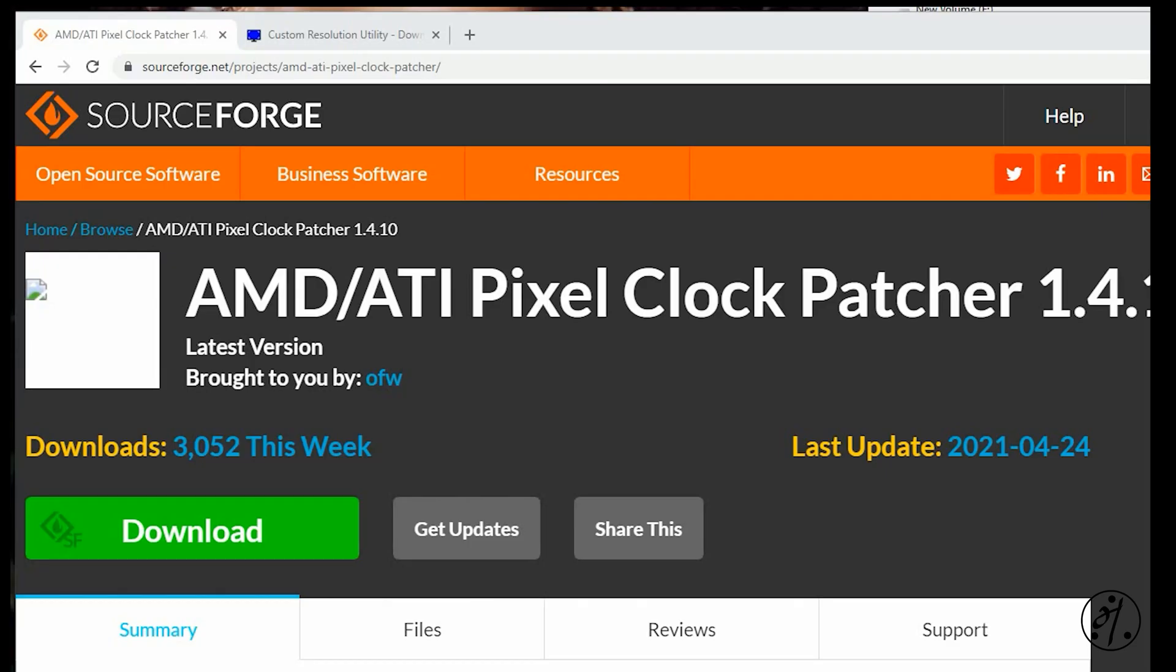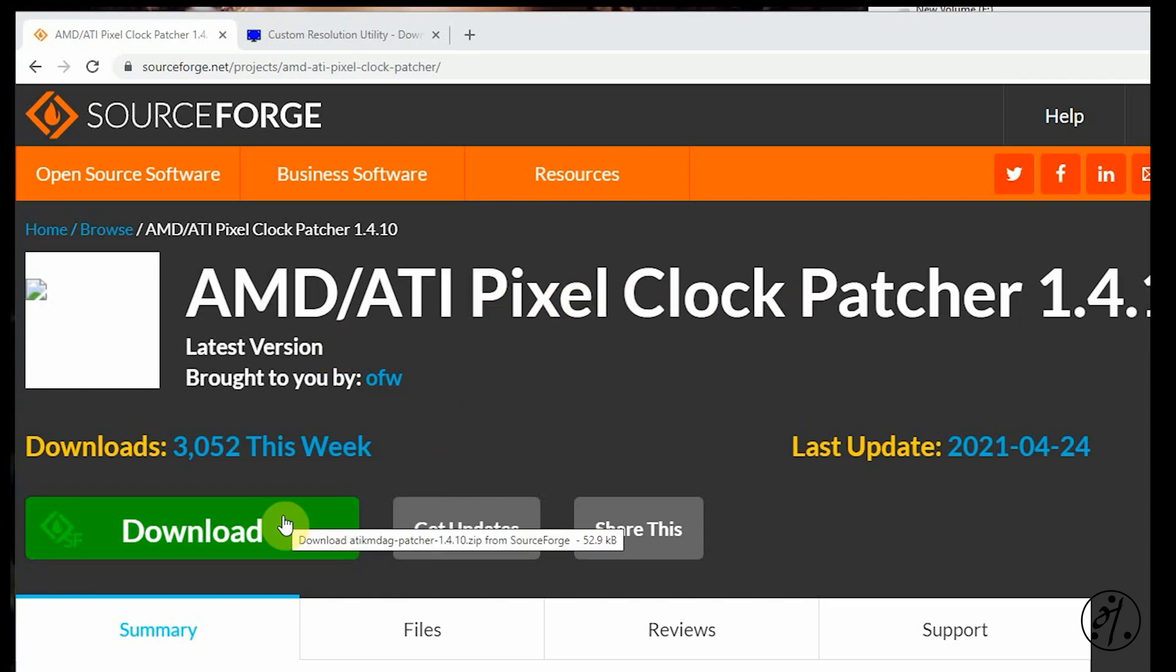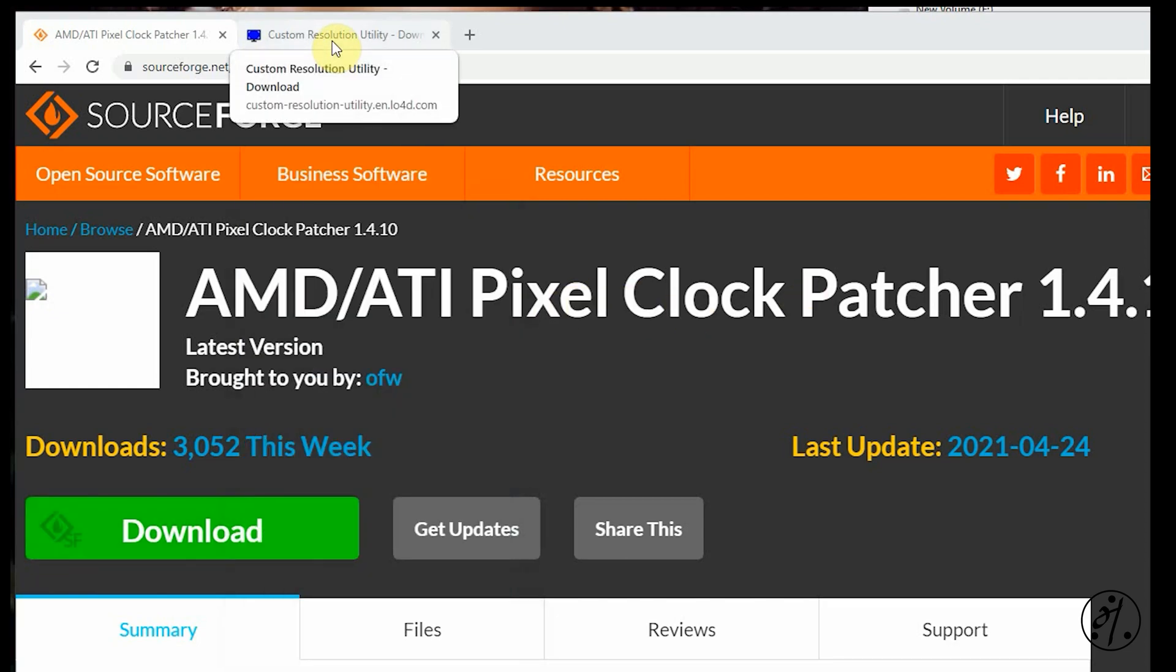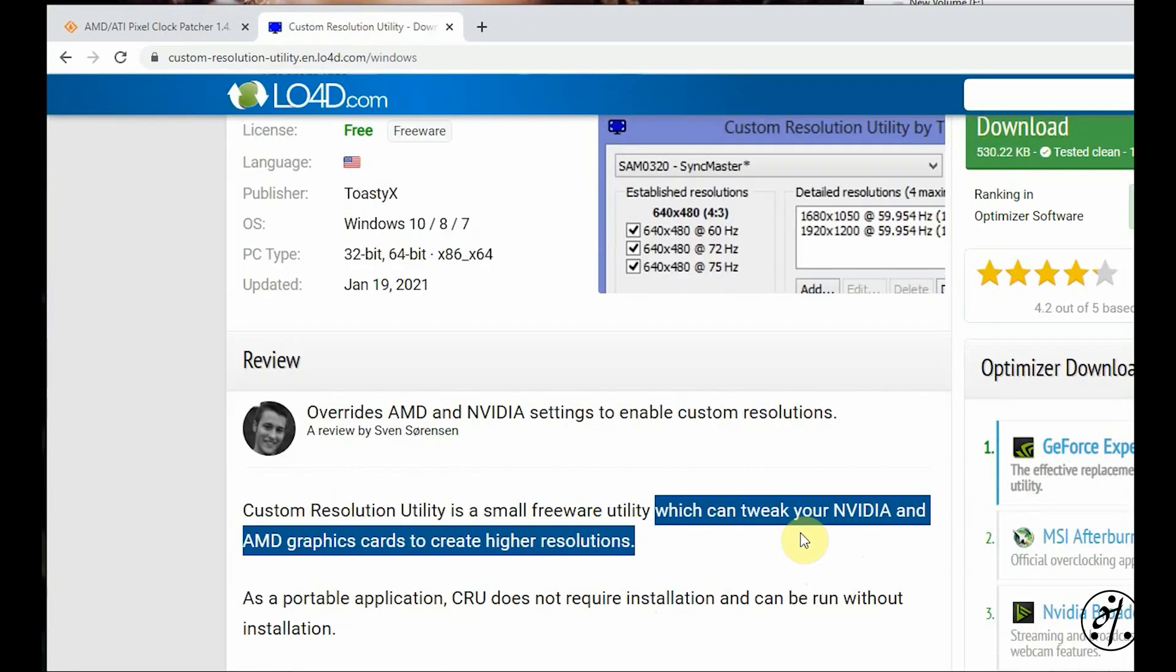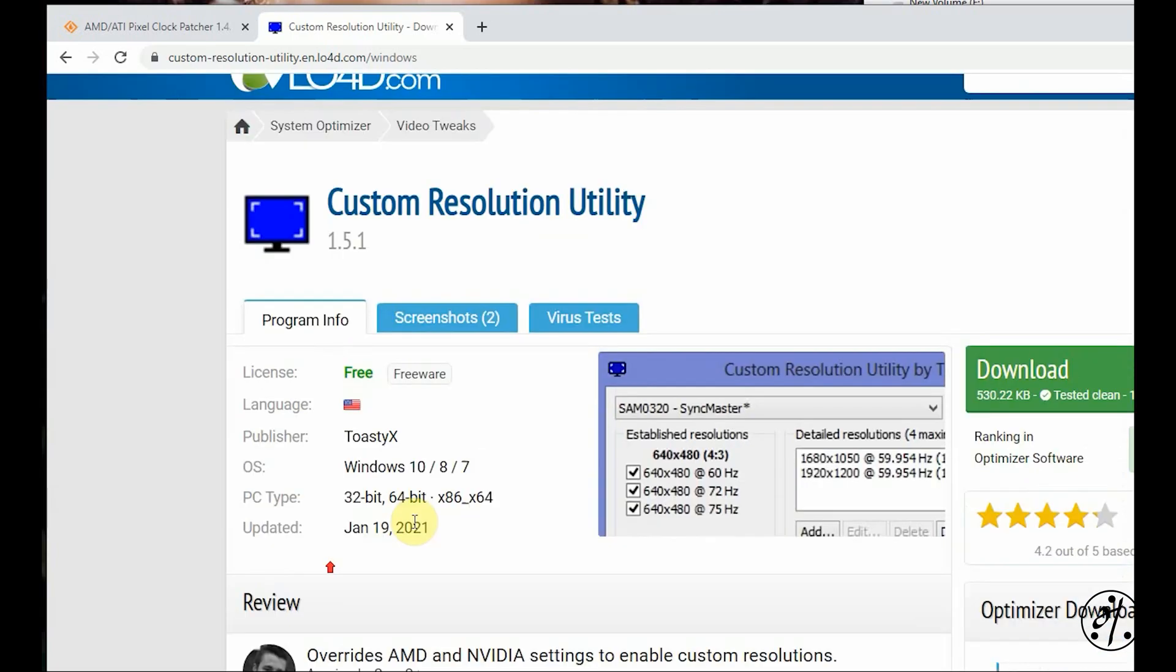To unlock your 4K resolution, you need to download two softwares. Both are free. The first one is the Pixel Clock Patcher. Go ahead and download this one. The second one is the Custom Resolution Utility. This is free as well. You can use this to tweak your NVIDIA and AMD graphics card.